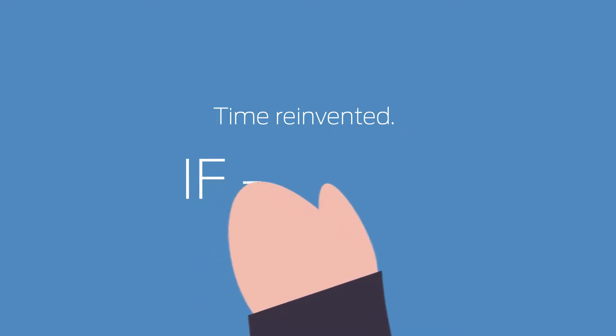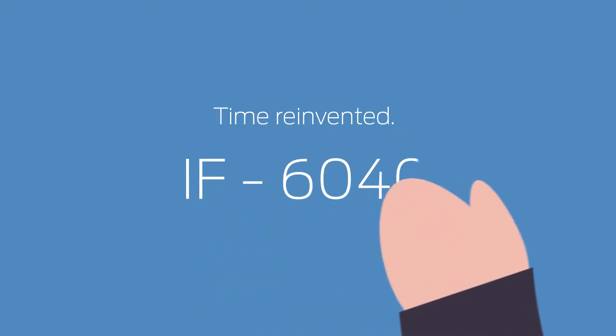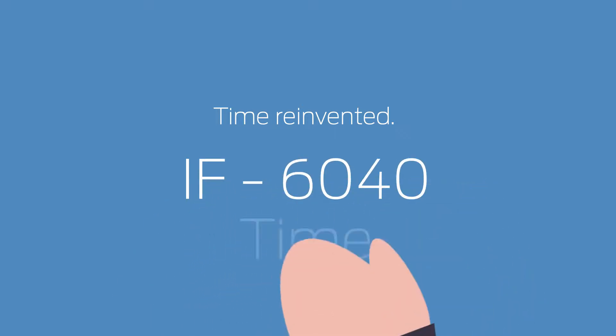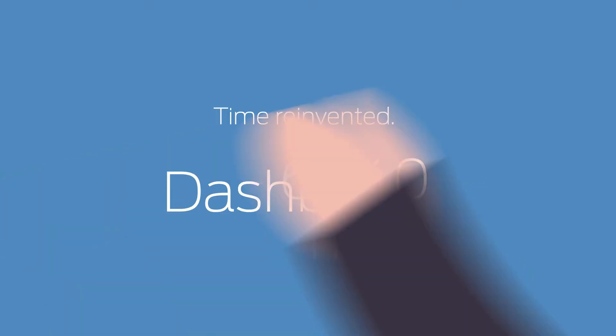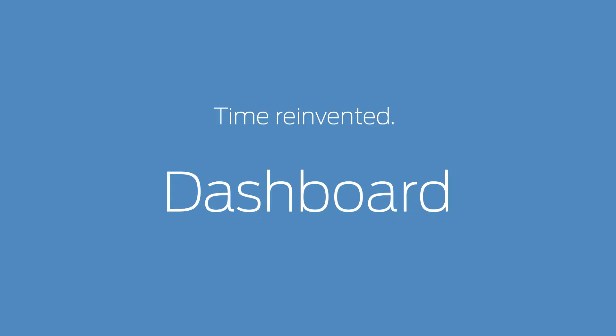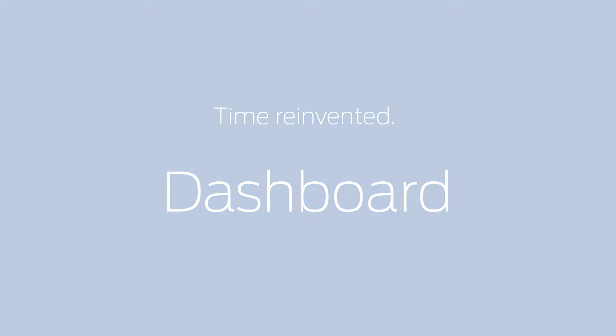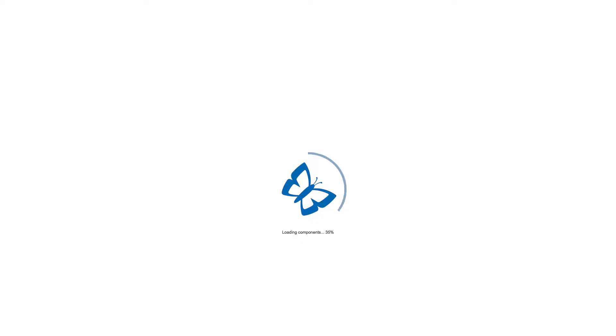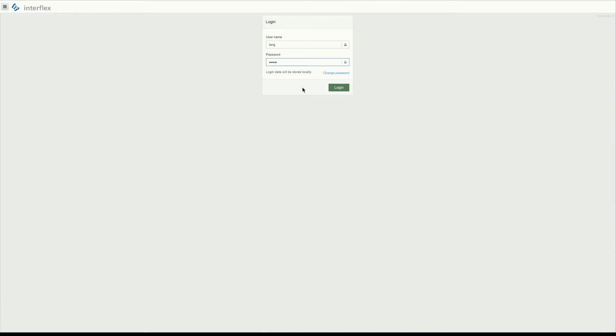We know that time management isn't exactly exciting, so we strive to make it no more complicated than it needs to be. Our new solution is complex enough to present your company in detail without going overboard.